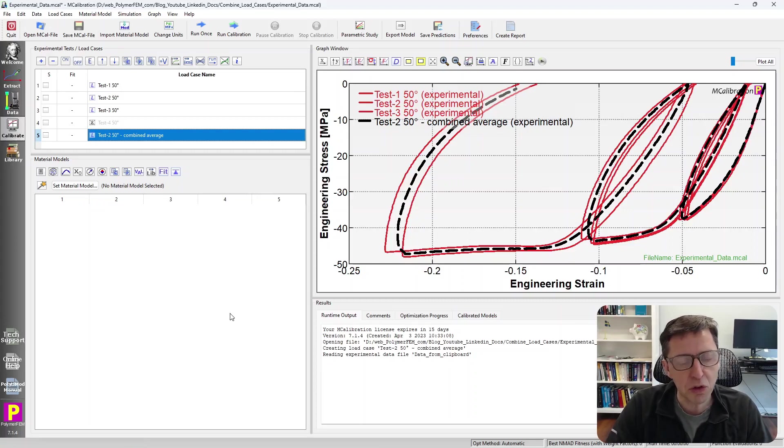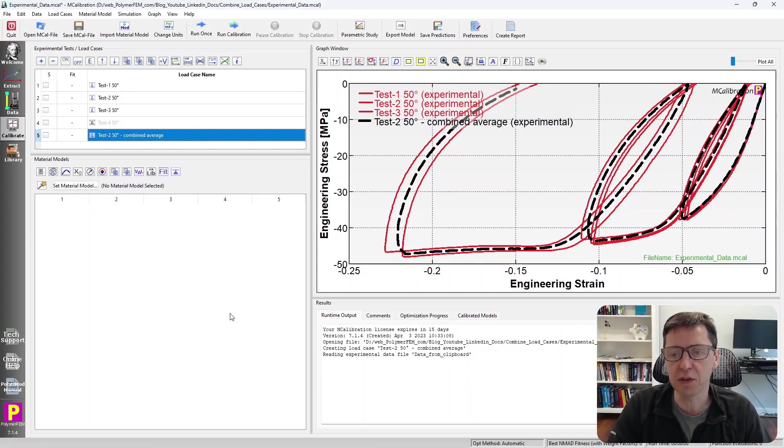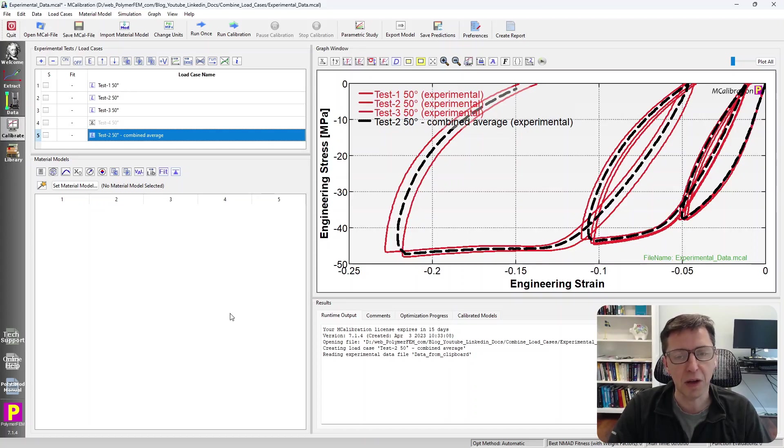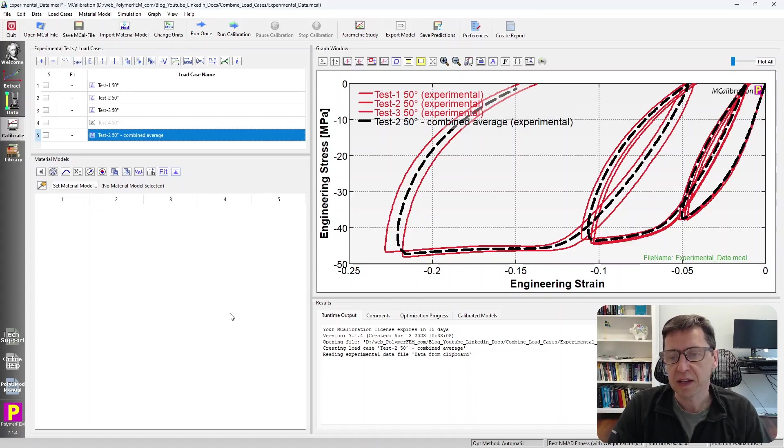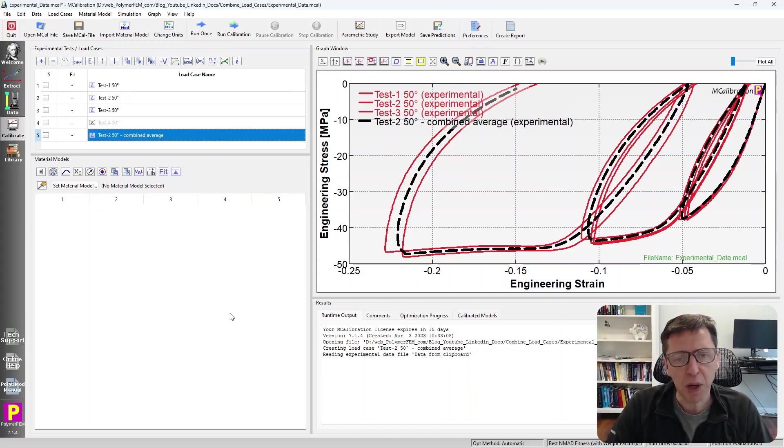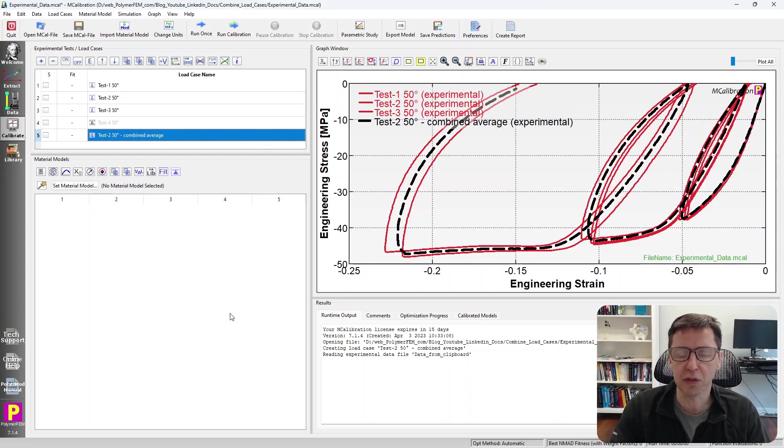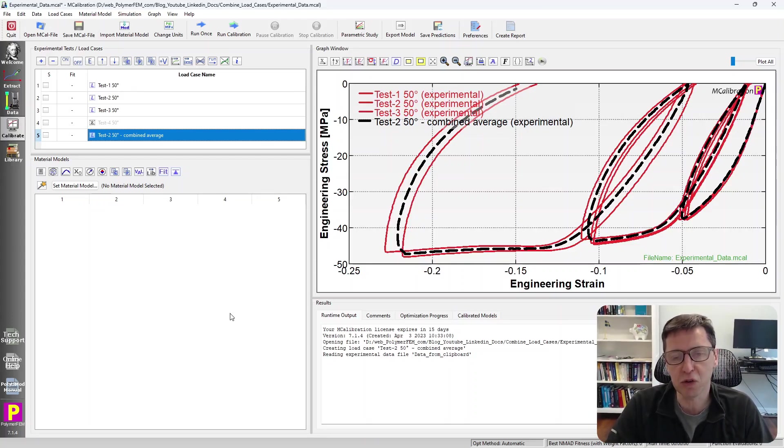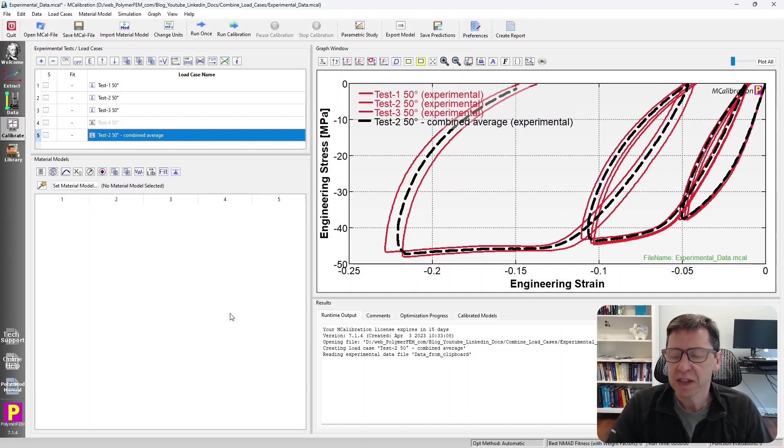So this is a third choice that you can do in MCalibration. If you don't want to find a median curve, you can have MCalibration calculate the actual average curve. The median curve sometimes could have the problem, of course, that there are two curves in one area and the third curve could be in a different place. So the median may not be the best choice, and average may be hypothetically better.